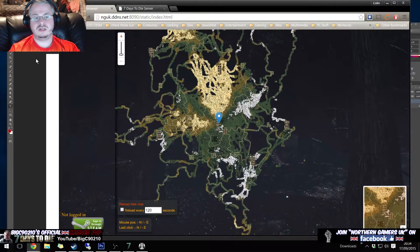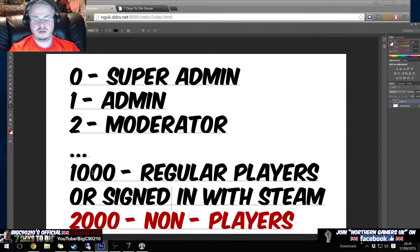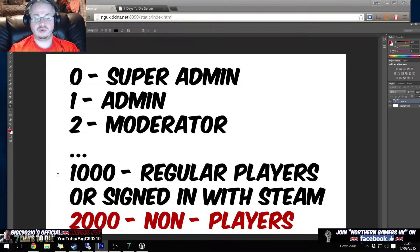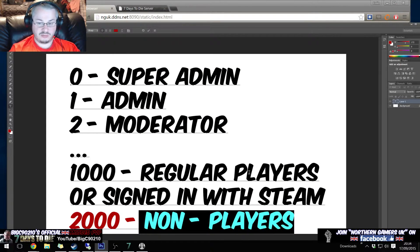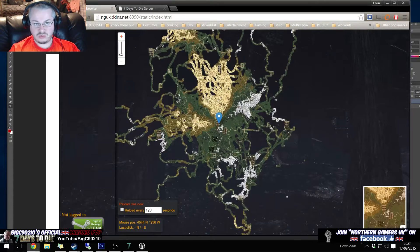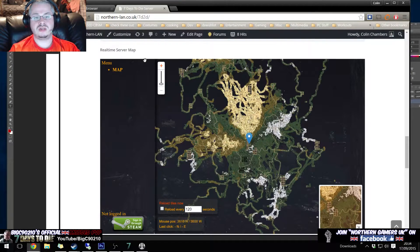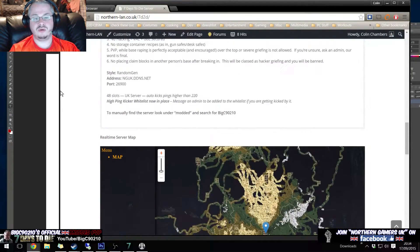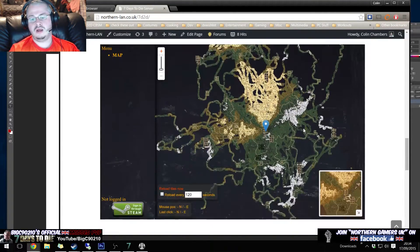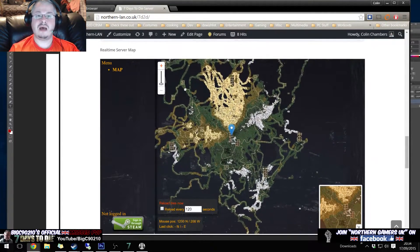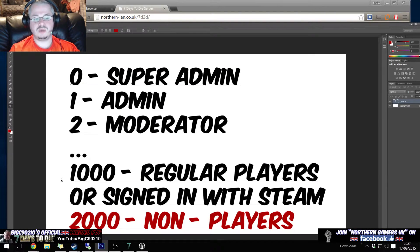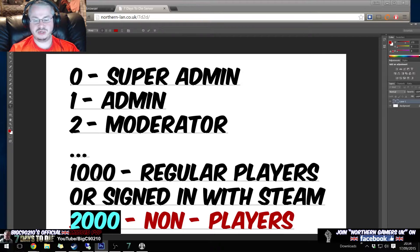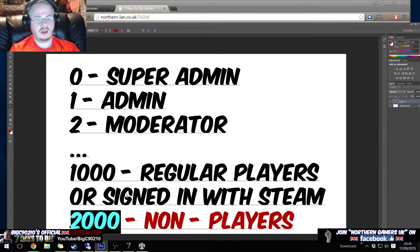So what Alec has done is Alec has made another one, another permission level called two thousand which are non-players. So because anybody in the world can go on to my website, check it out and see this map without being signed in steam, it's because we have set the map view permission to be two thousand.